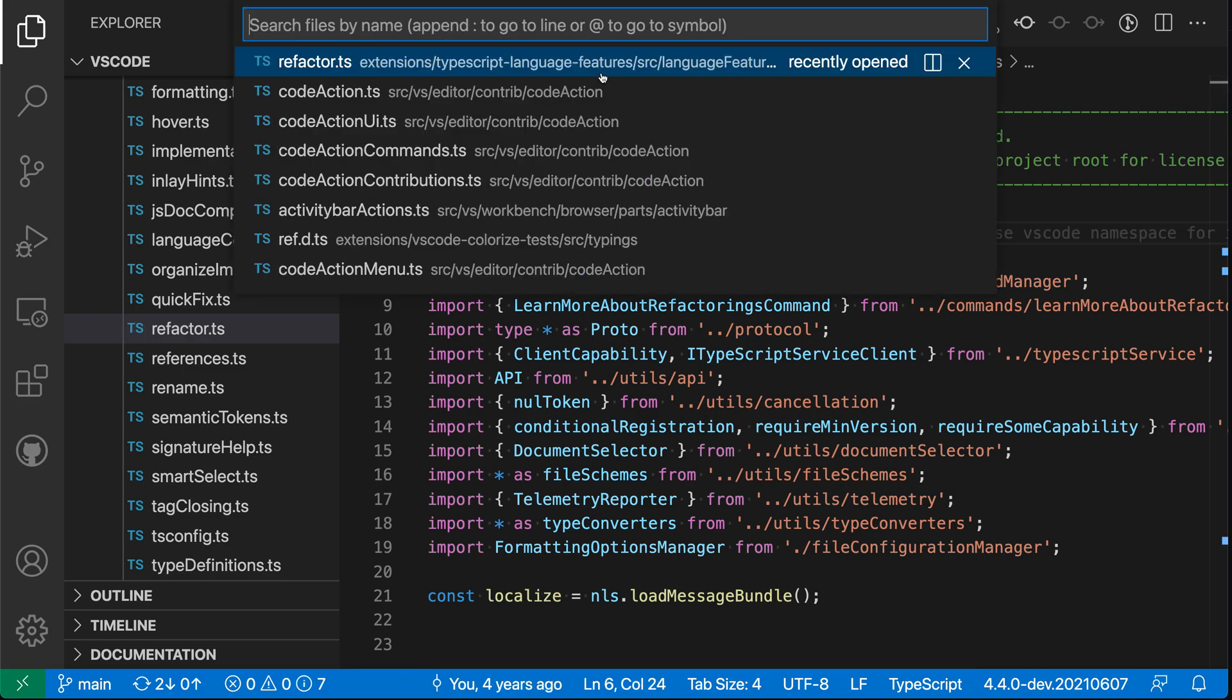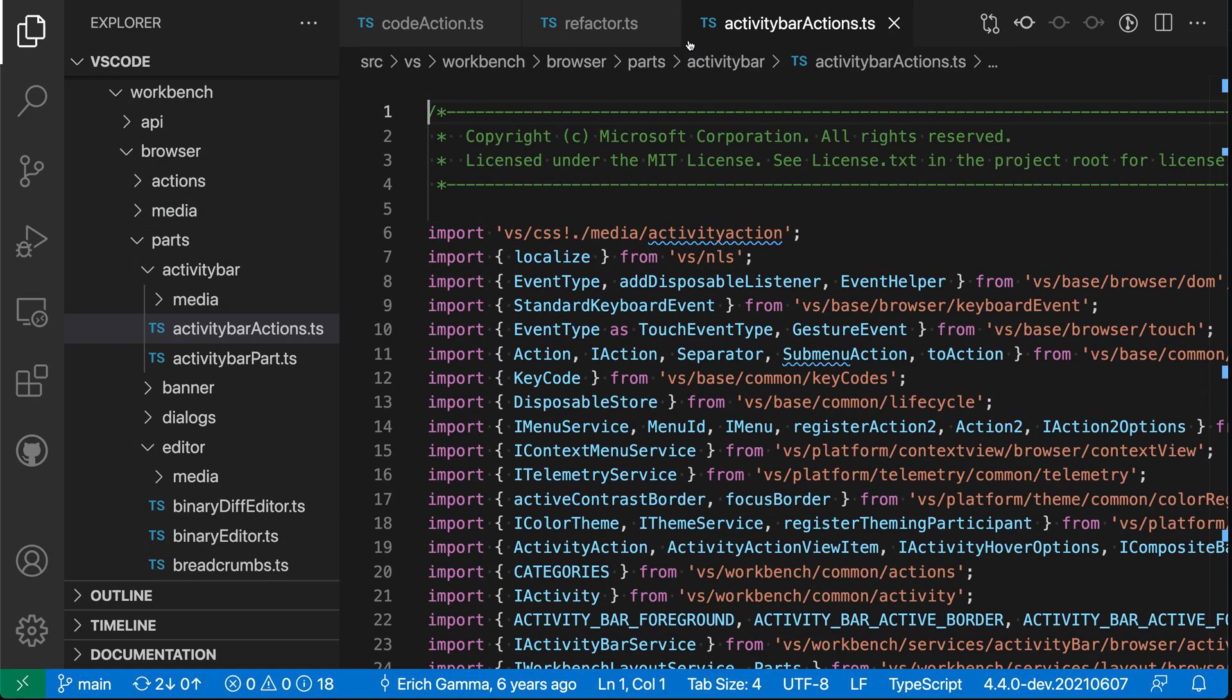So if I go and I open another file now, so I'll say something like activity bar actions here, you can see that I now have these three editor tabs all open because the previous one did not open in preview mode.